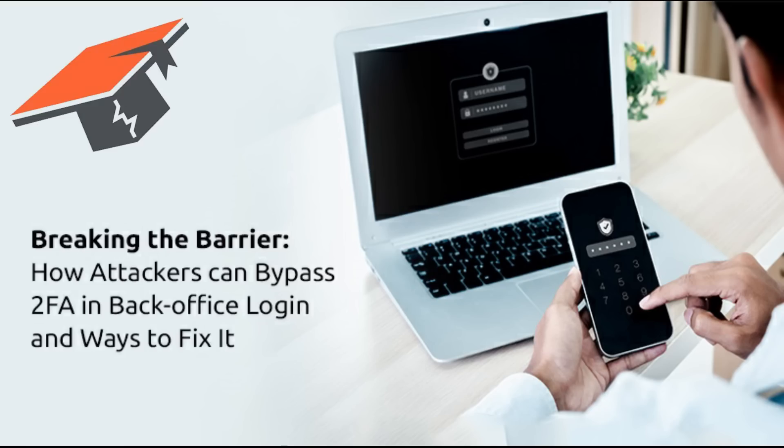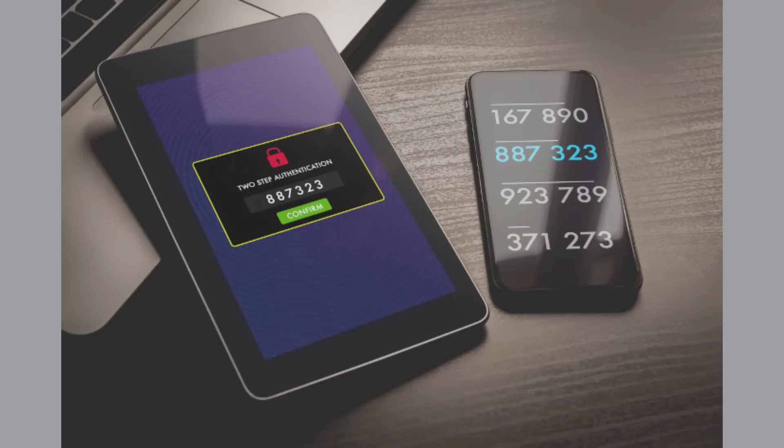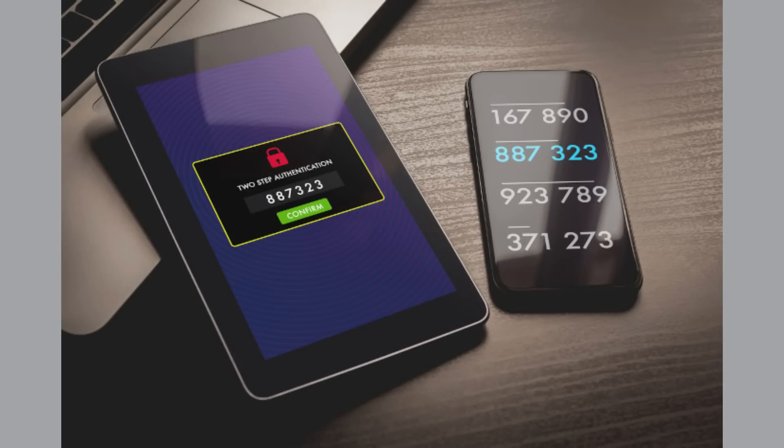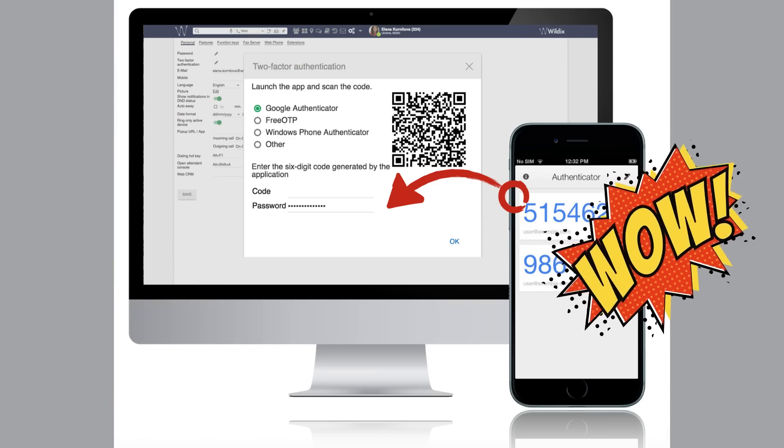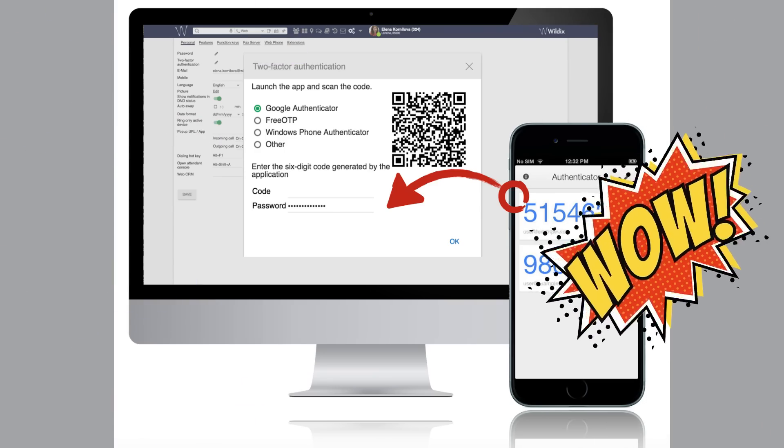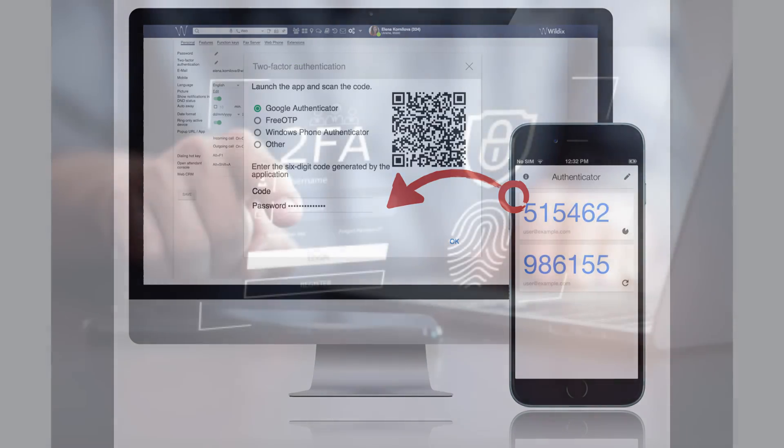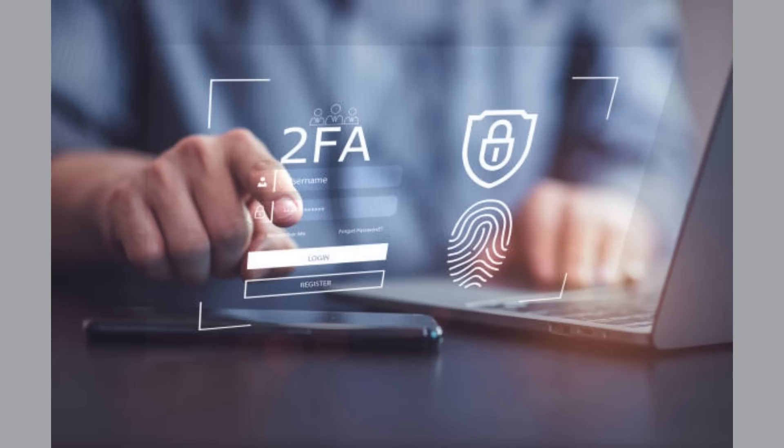Two-factor authentication or 2FA is crucial for protecting our accounts, but as its popularity grows, hackers have found ways to bypass it. Hello and welcome back to the channel. In this video we will see how they do it and most importantly how to protect against these threats. Let's get started.